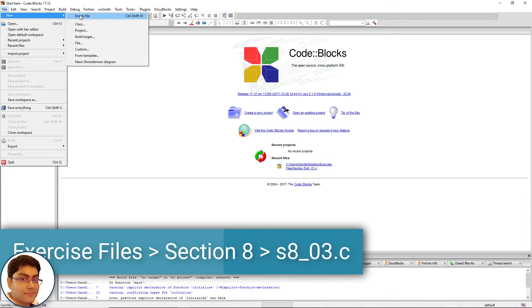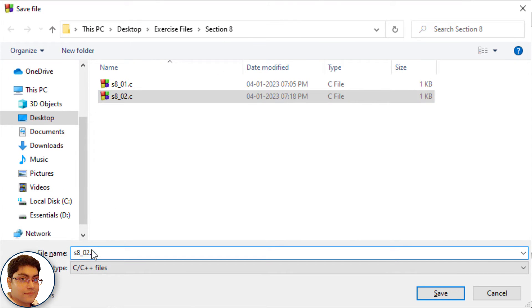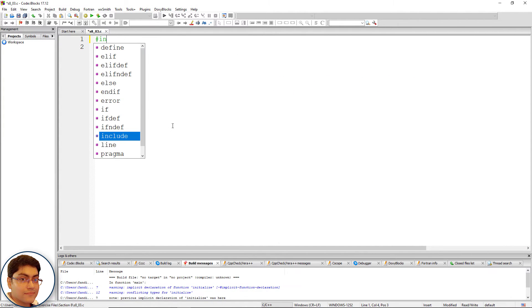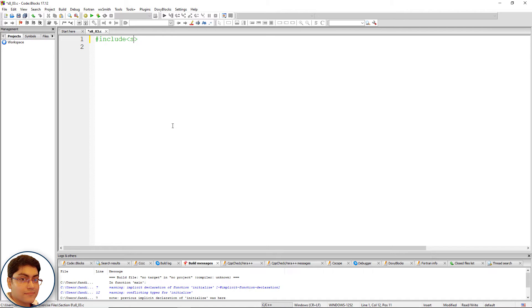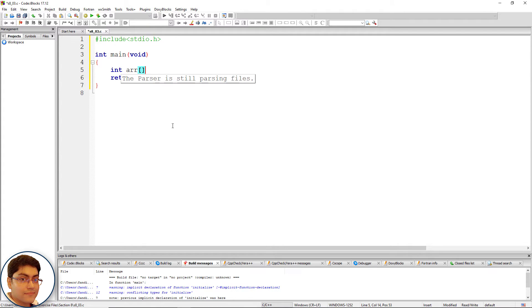File, new, empty file, press Ctrl+S, s8_03.c. Quickly include the header file: hash include, open-close angular brackets, stdio.h. Write int main, open-close parenthesis, void as parameter, open-close curly brace, return 0 semicolon. Declare an integer array with dimension 3, so it can hold up to 3 elements: int arr, open-close brackets, 3, semicolon.